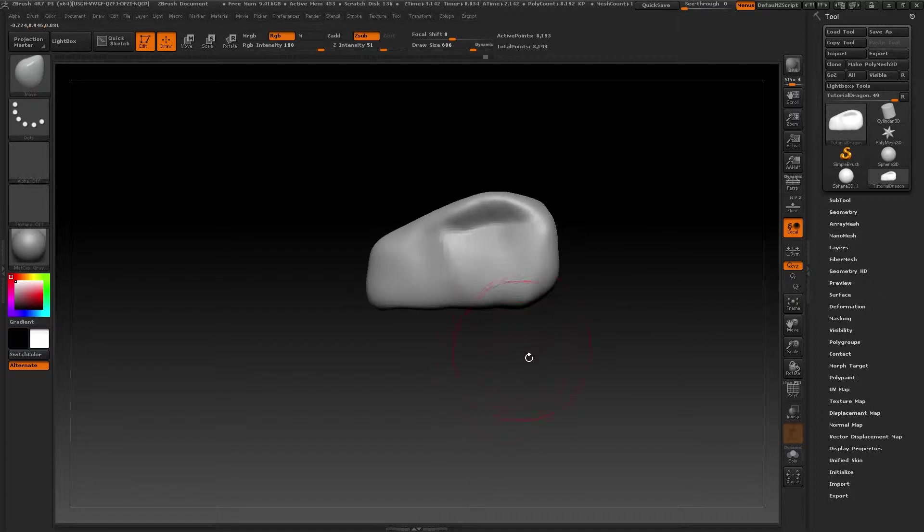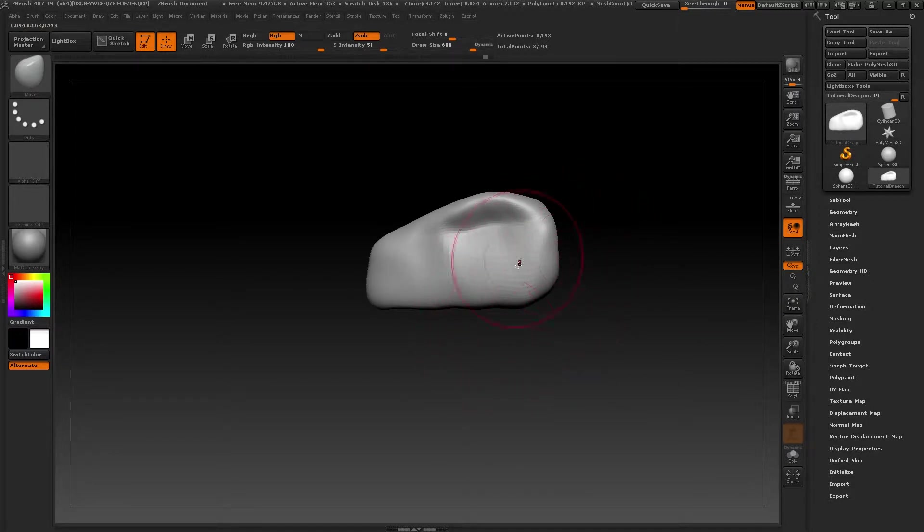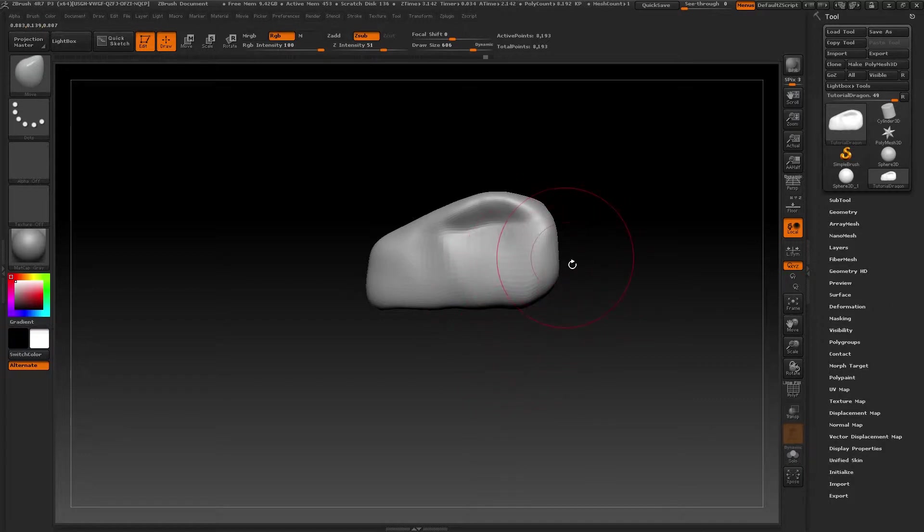We'll begin with the masks. Masks are tools that are used to block part of the model and not modify it.